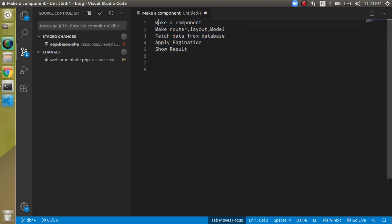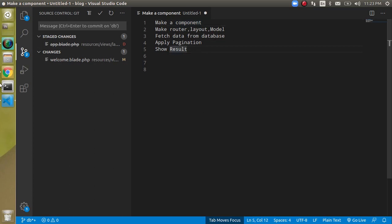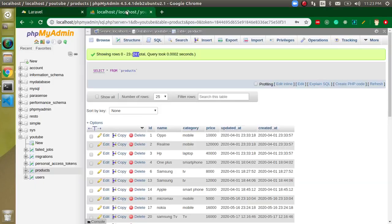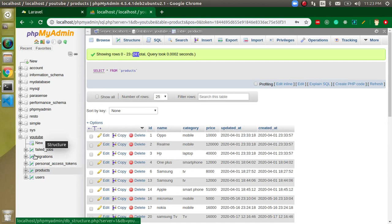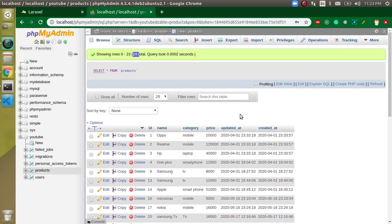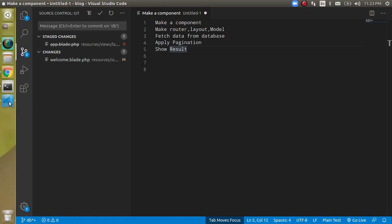Now let's start with the points of this video. There are five points: first we have to make a component, then define a route, layout, and model, then fetch the data from the database, apply the pagination, and show the result. My database name is YouTube and the products table has 24 total records.